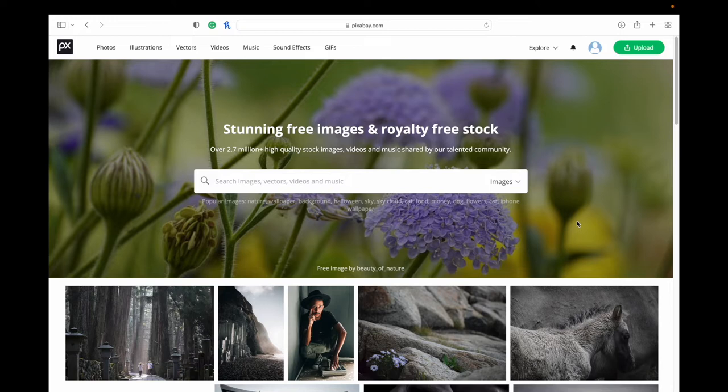You can see in the top left they have photos, illustrations, vectors, videos, music, sound effects, and GIFs.